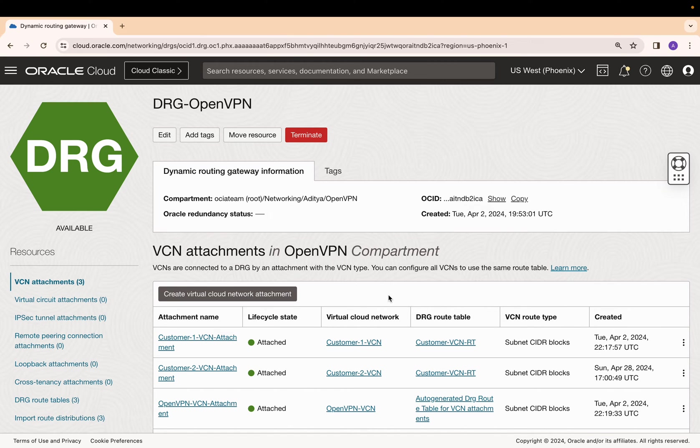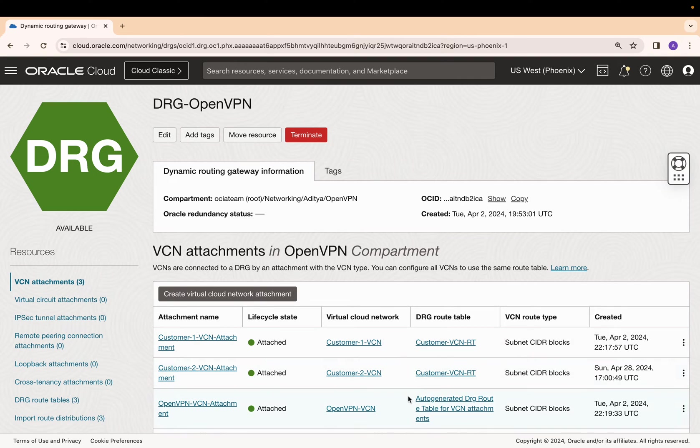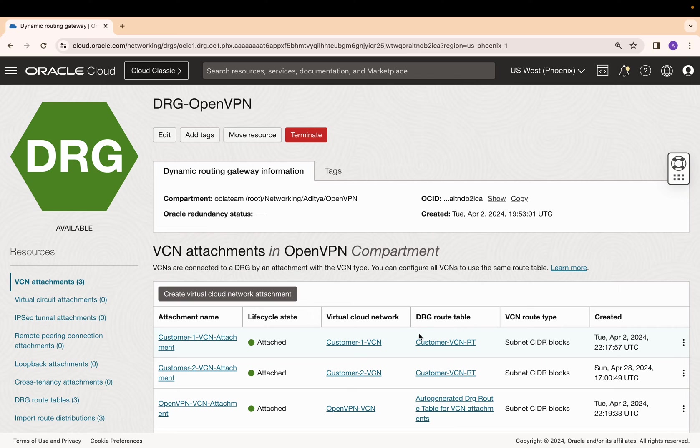To isolate customer VCNs from each other, I have utilized import route distributions and customized route tables. OpenVPN VCN can be left associated with the default auto-generated route table. The customer VCN attachments share a common customized route table.